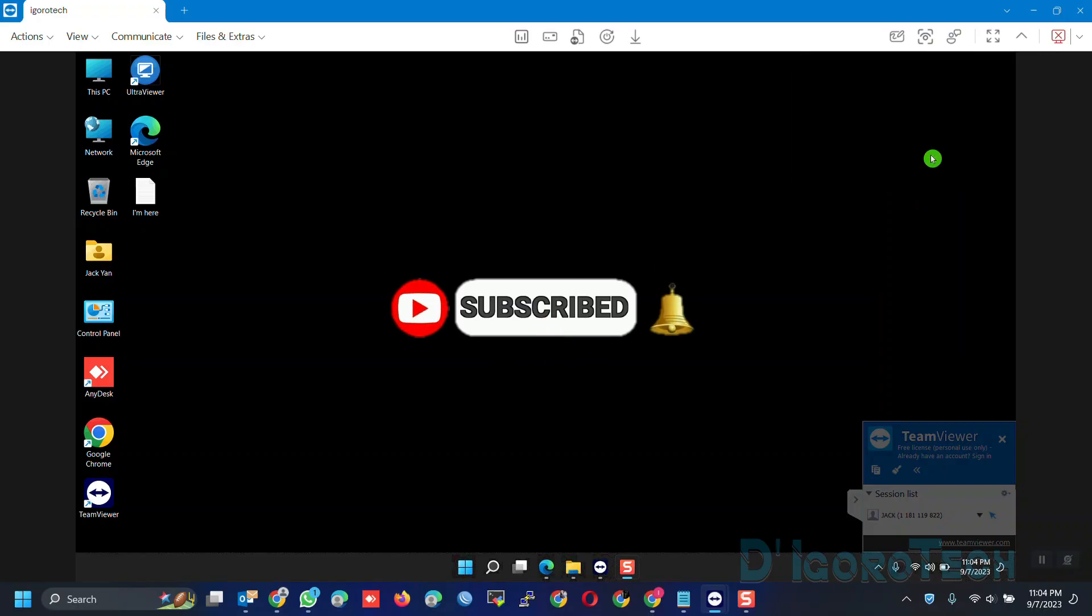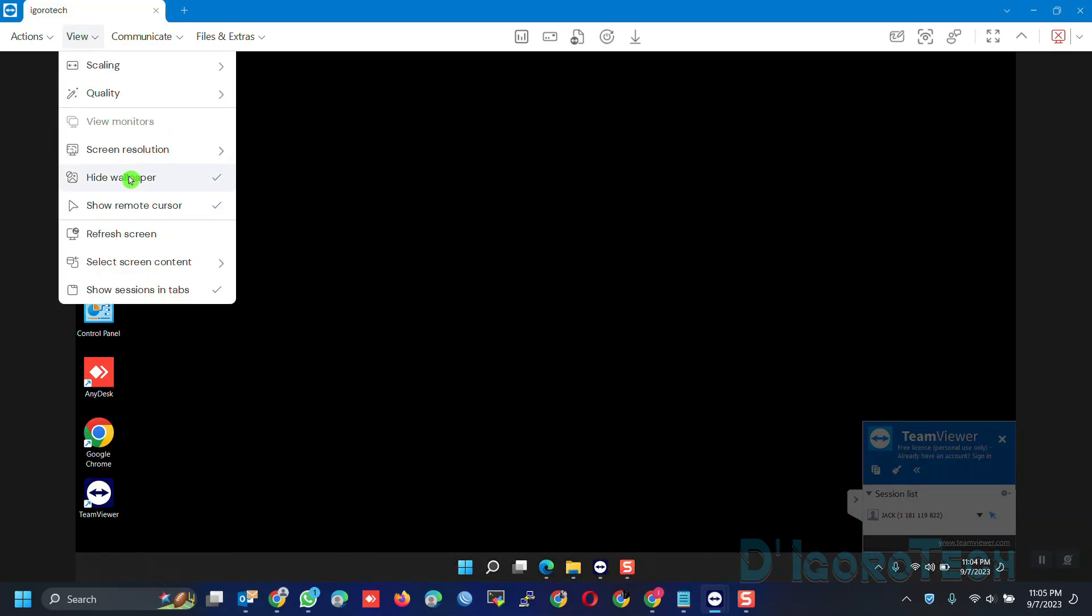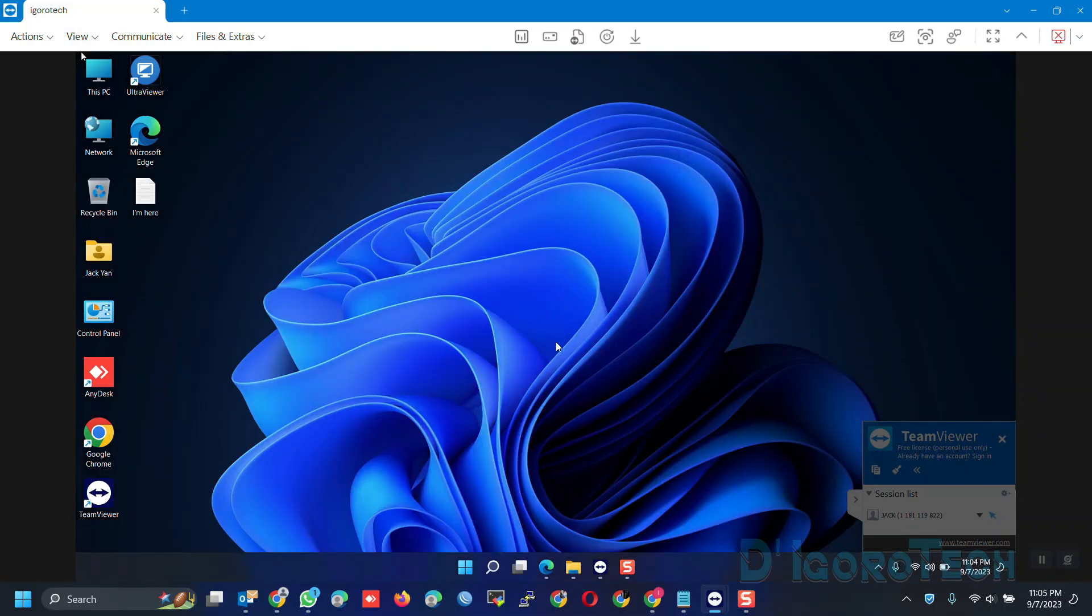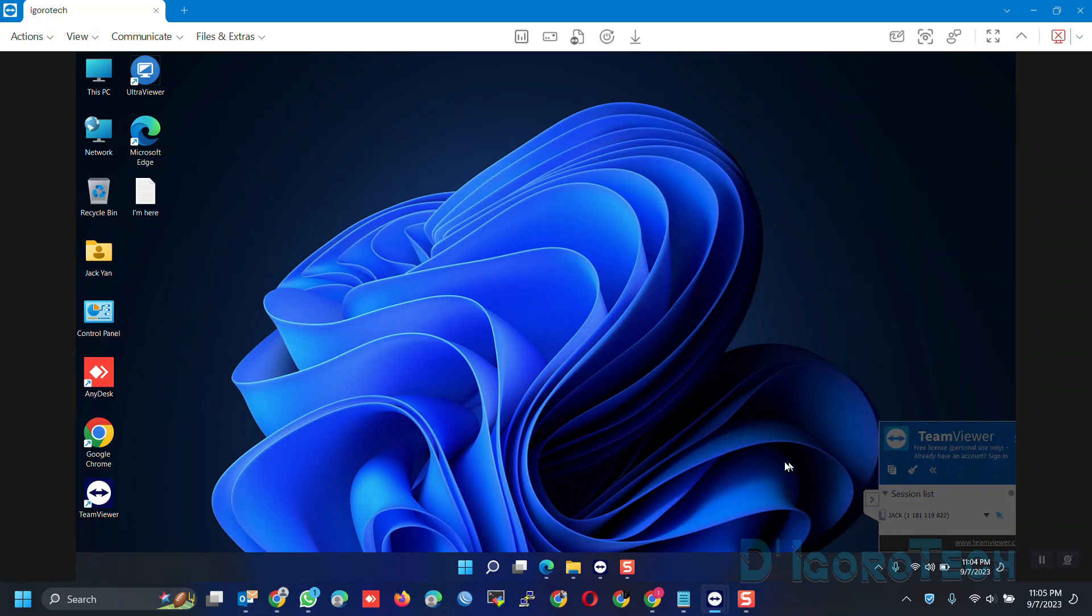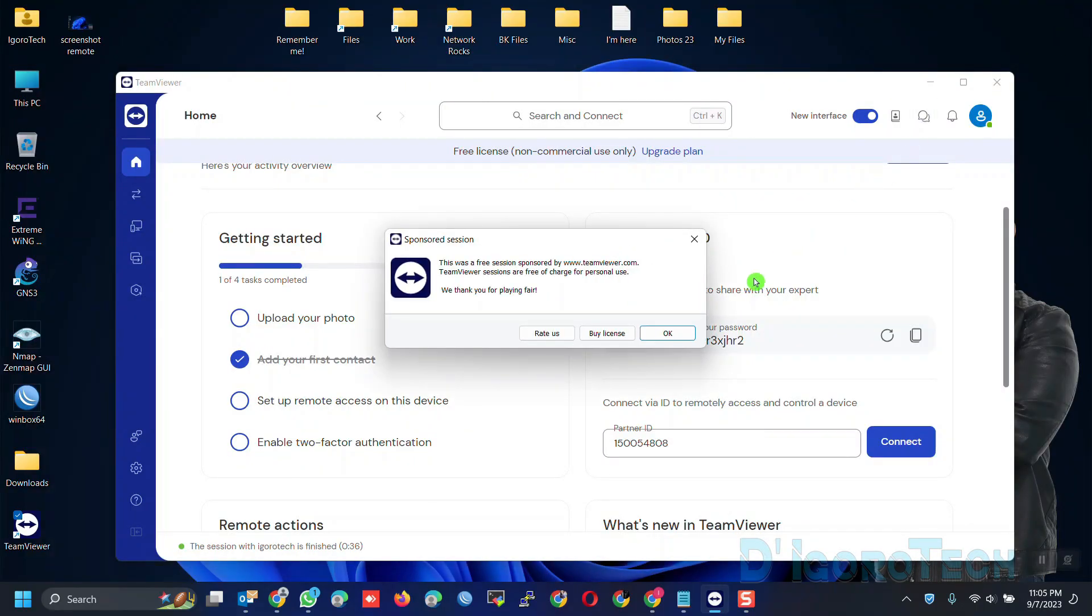Next time we connect, we are not going to enter the password again because we use the unattended or permanent password. We did not use the TeamViewer password. We can test this by restarting the remote session. Let's end the remote session.